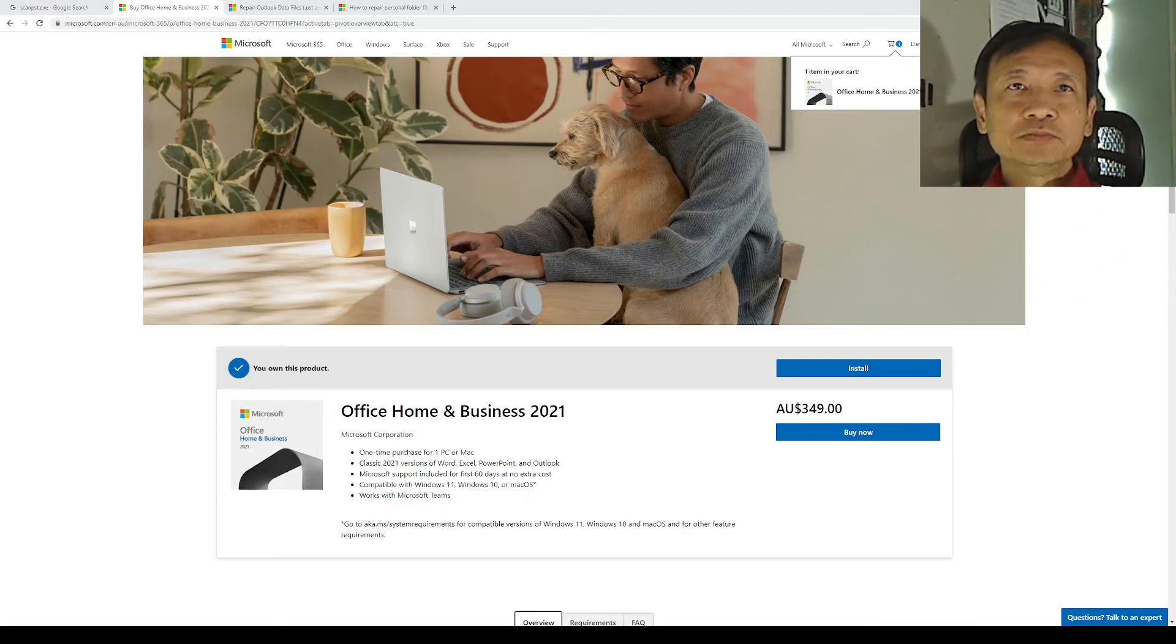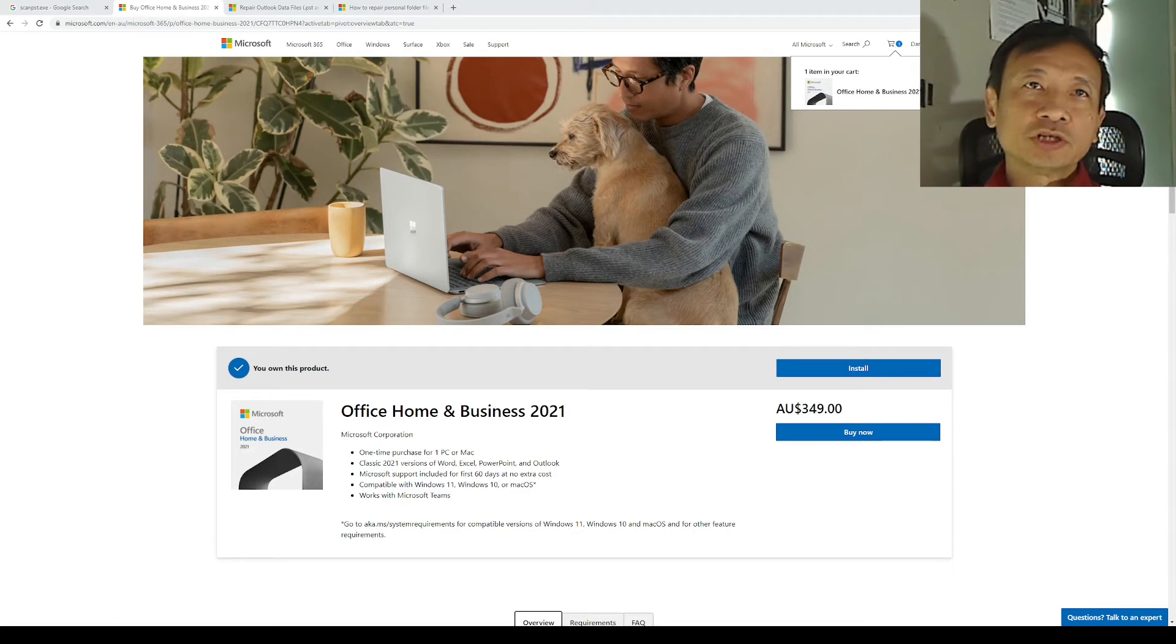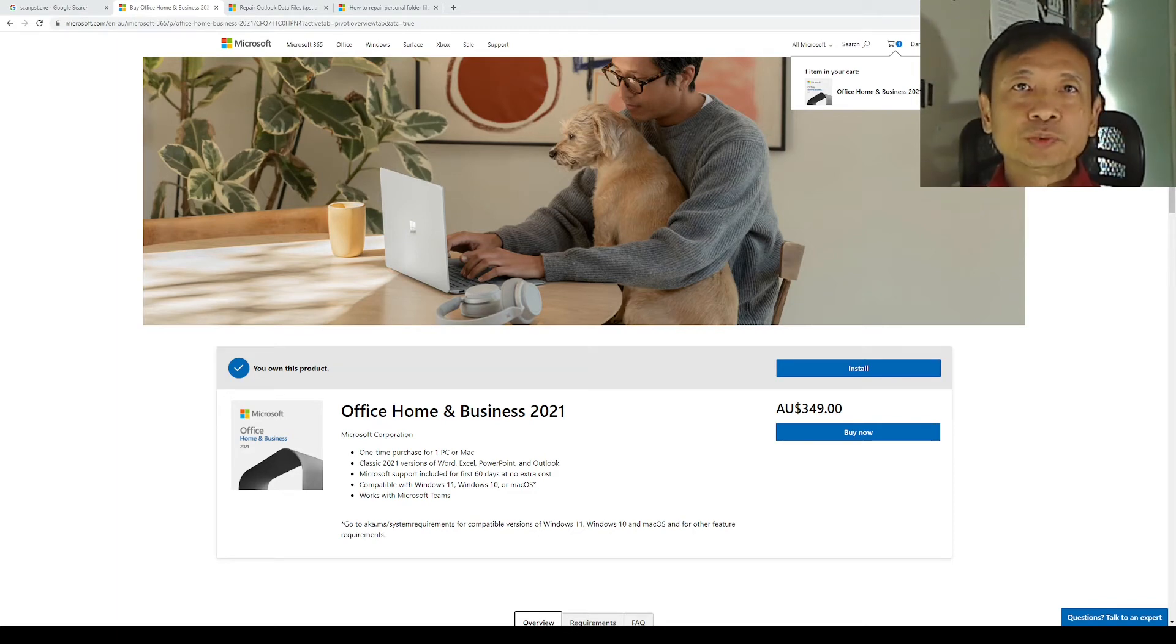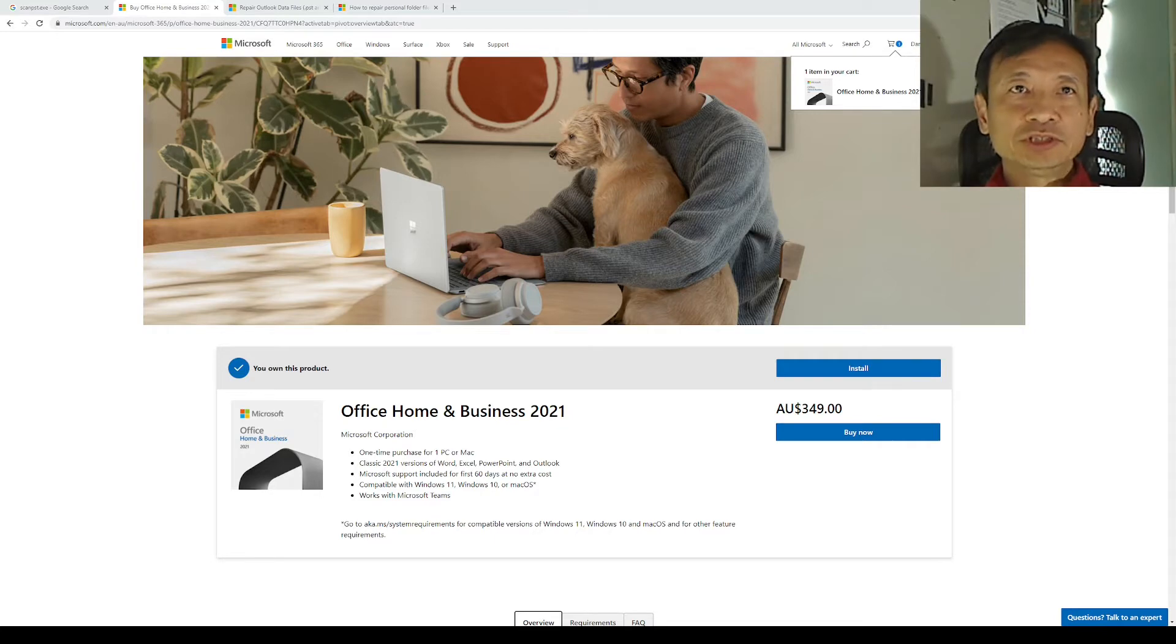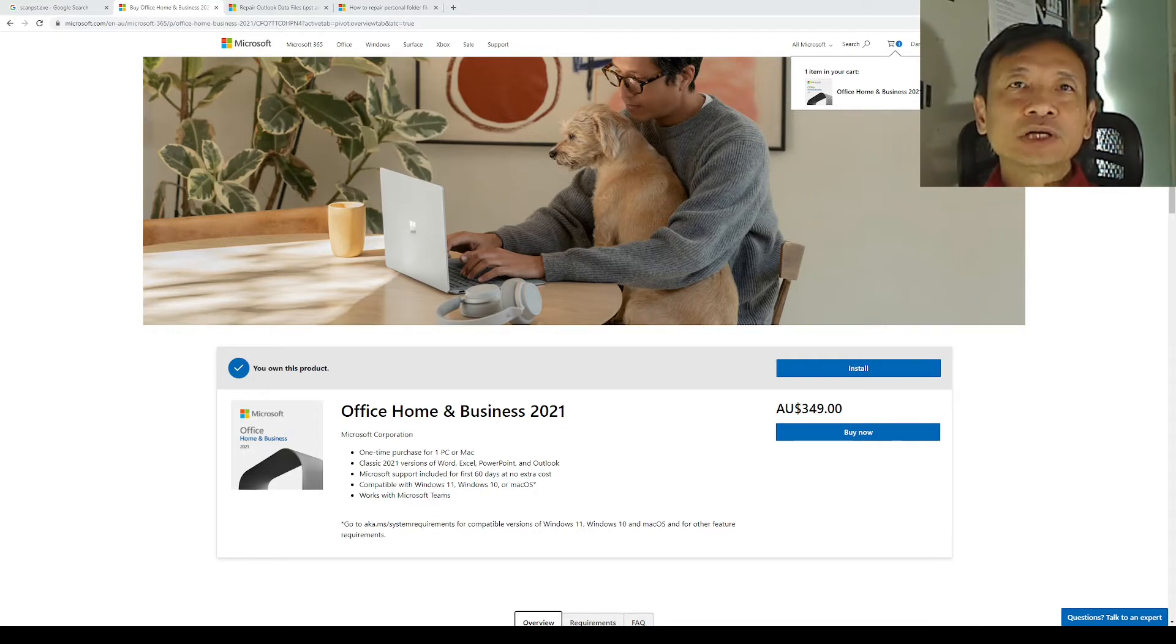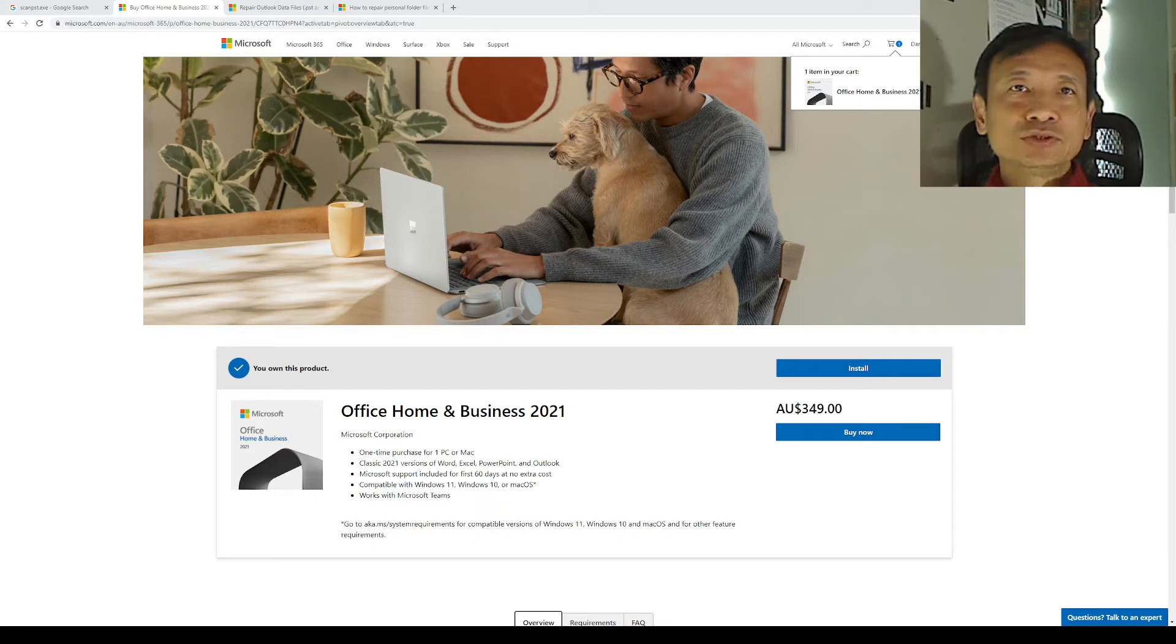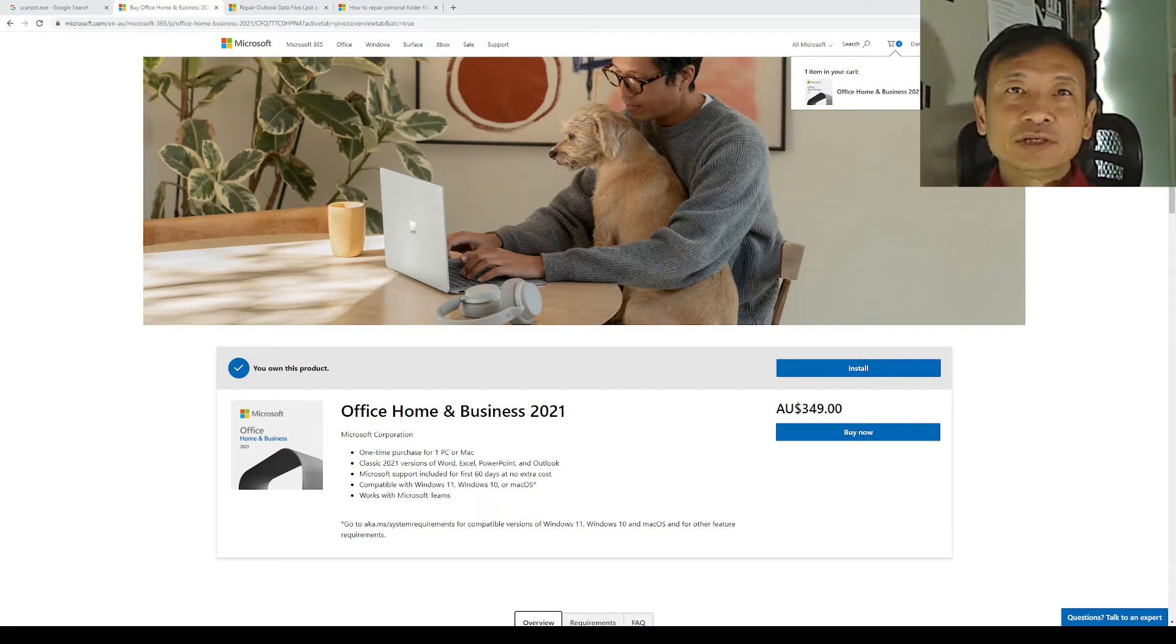I recently bought the Microsoft Office Home and Business 2021 suite of software applications. The main reason is that I want to upgrade my Office 2010 software to the Outlook 2021 version.